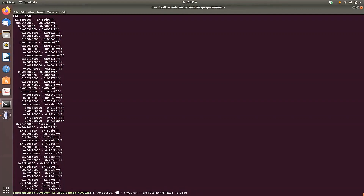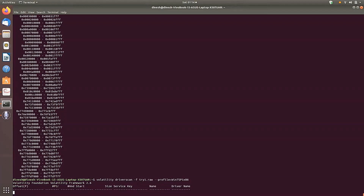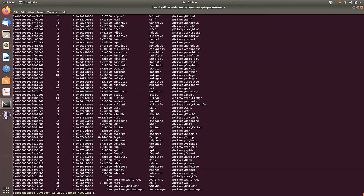The 'driverscan' command gives details about all driver objects present in the volatile memory. No process ID is required since we want information about all driver objects in general. The list of driver names and their paths — indicating from where they were loaded into volatile memory — are shown in the output.